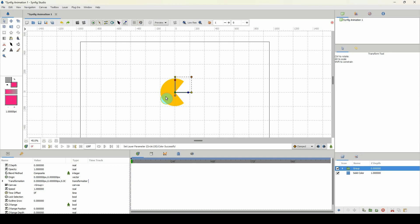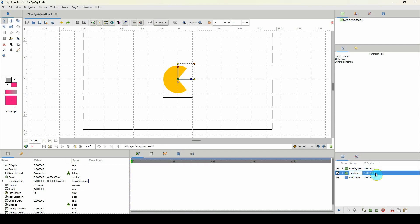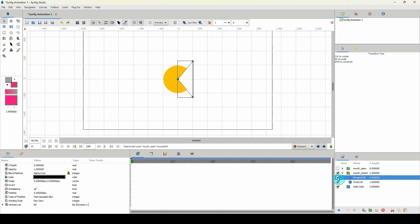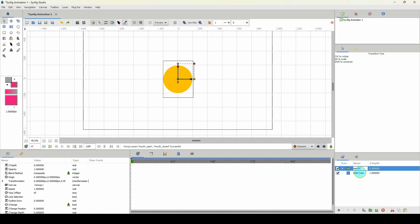Pac-Man has his mouth open, but we also need a shape with his mouth closed. I'll name this layer 'mouth_open', duplicate it, and call the copy 'closed'. I'll turn off the open layer, go inside the closed one, and delete the polygon layer. So now we have mouth open and mouth closed, and I'll group these and call the group 'mouth_shapes'.